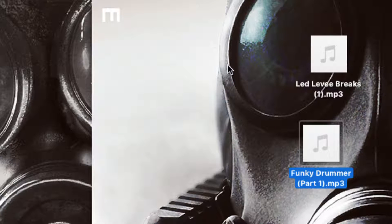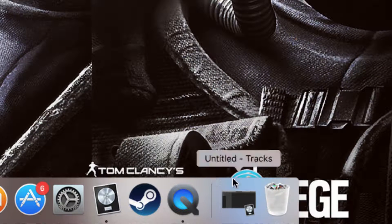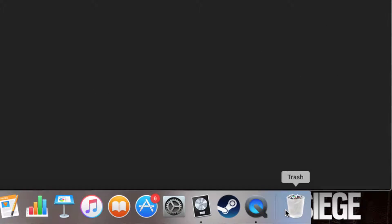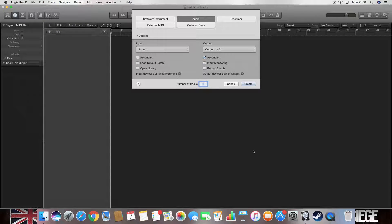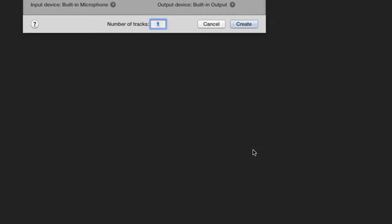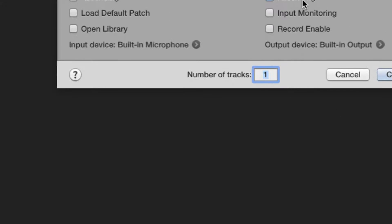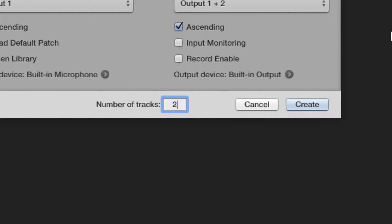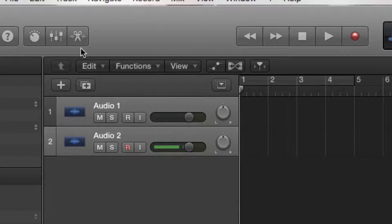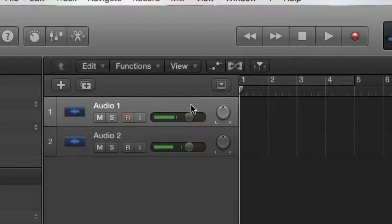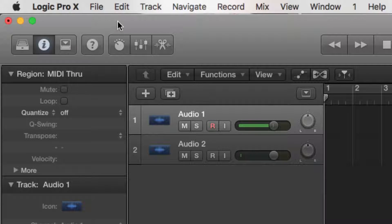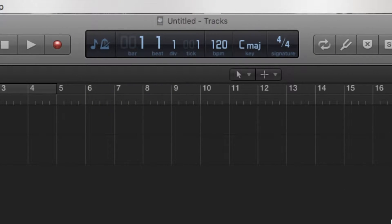Okay, so I'm going to open up Logic. There we go. And we're going to create two audio tracks. Okay, we've got two audio tracks here. Now we can import the audio through File > Import > Import Audio File.